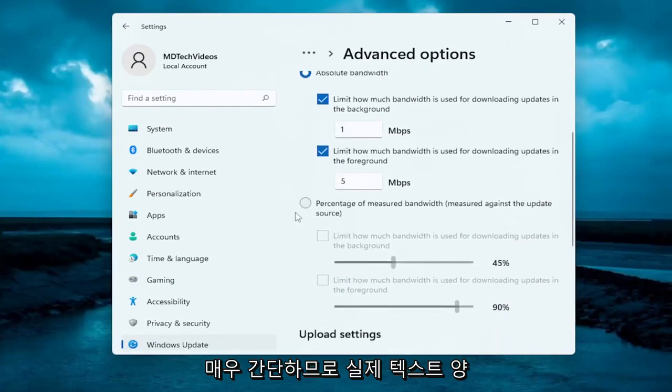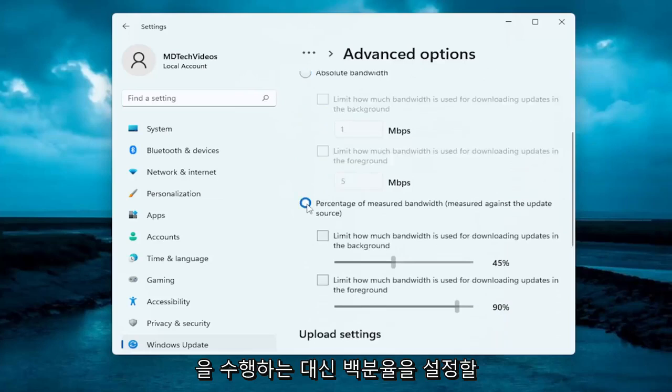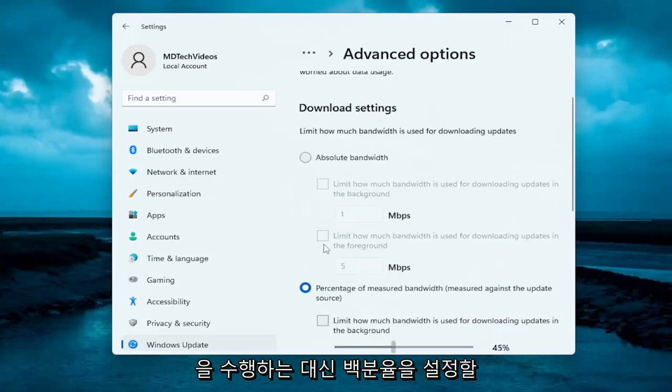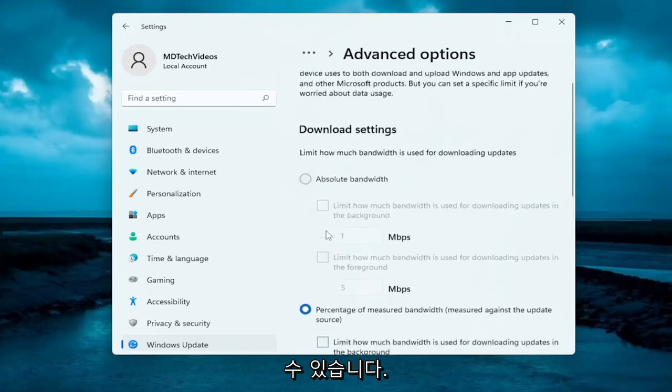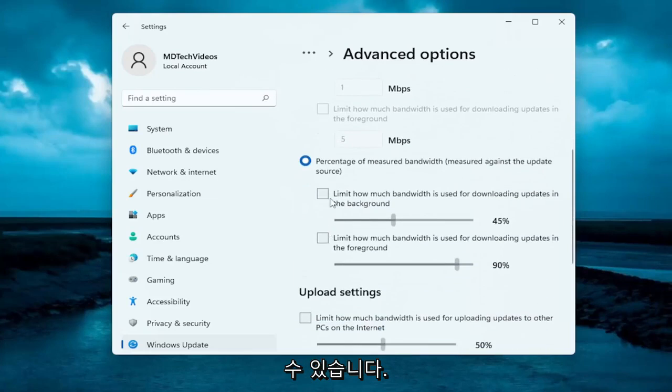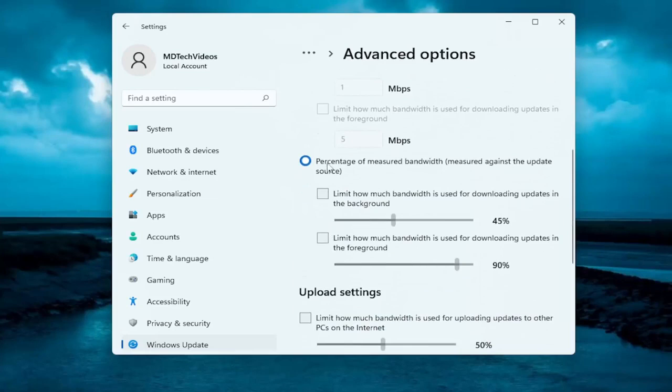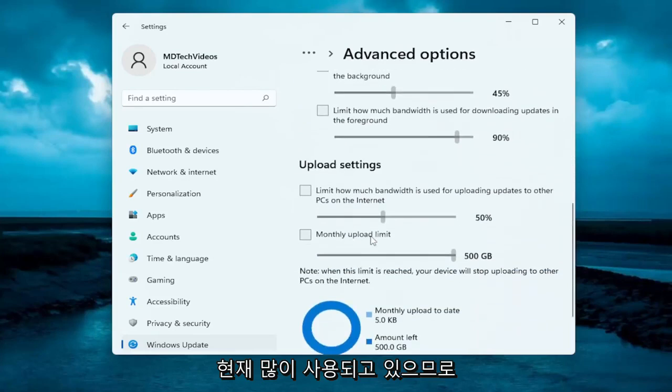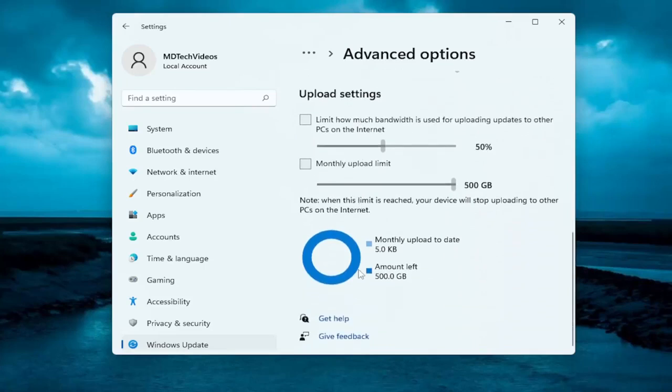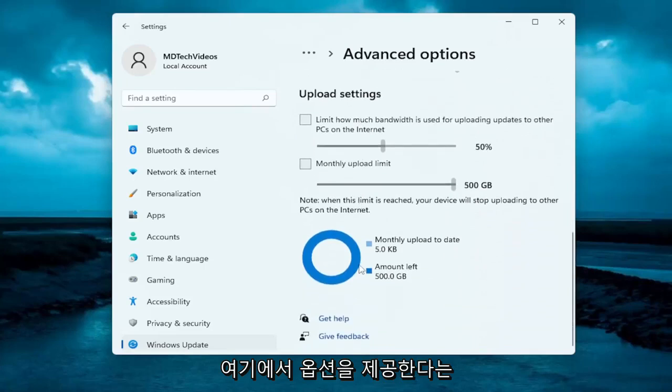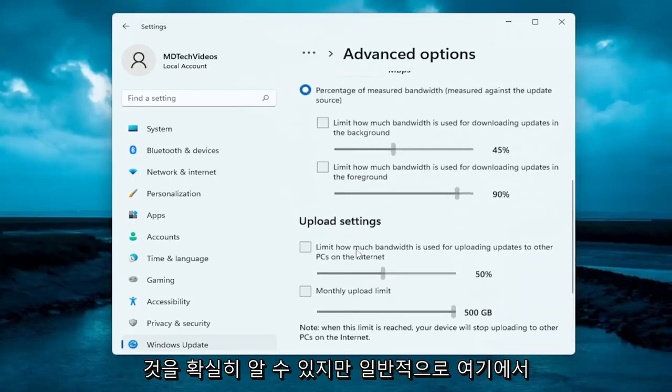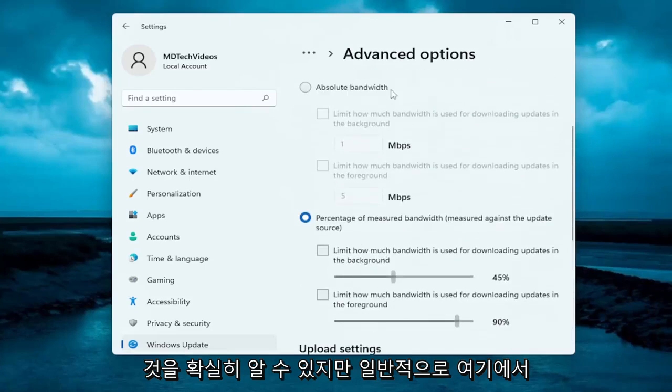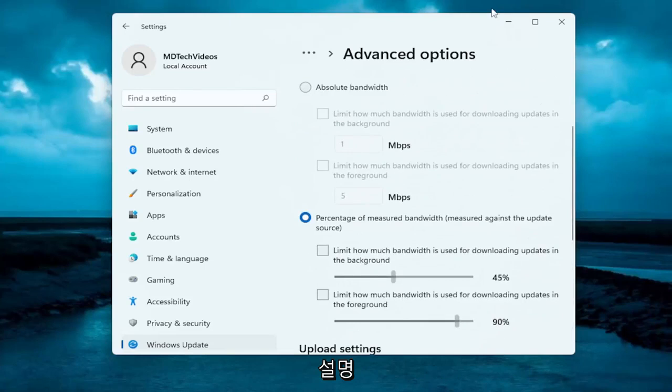Pretty straightforward. You can also set a percentage instead of doing an actual fixed amount - you could go based on a percentage measured against how much is currently being used. This gives you options here, but generally speaking, it shouldn't be too hard to figure out. It's pretty self-explanatory.